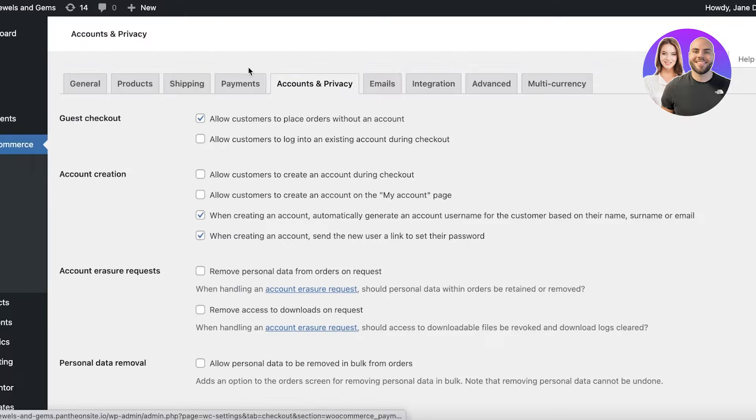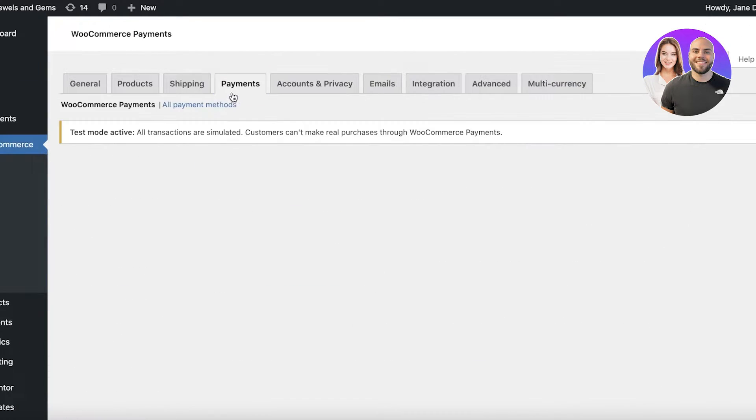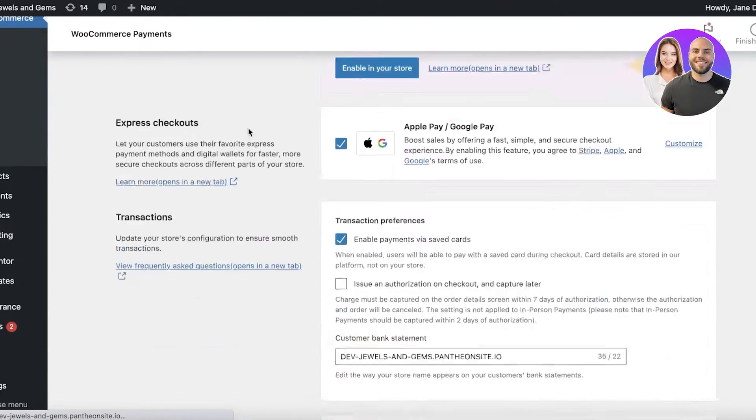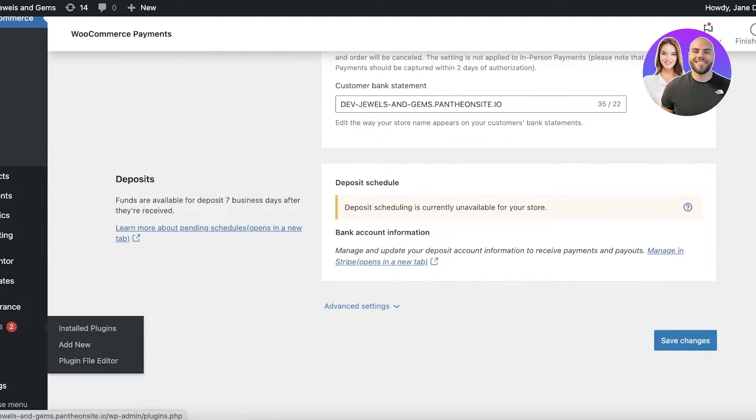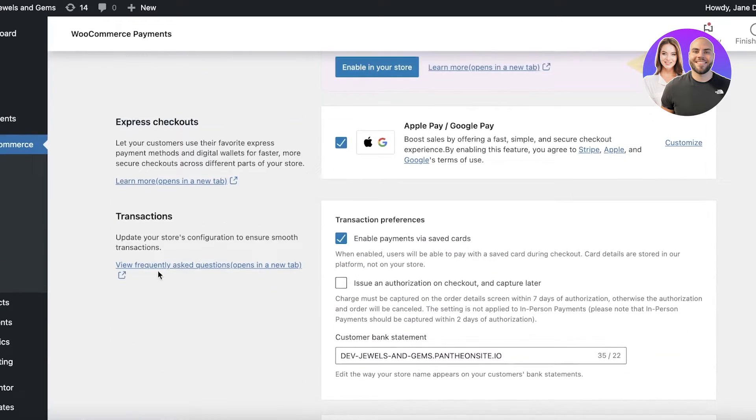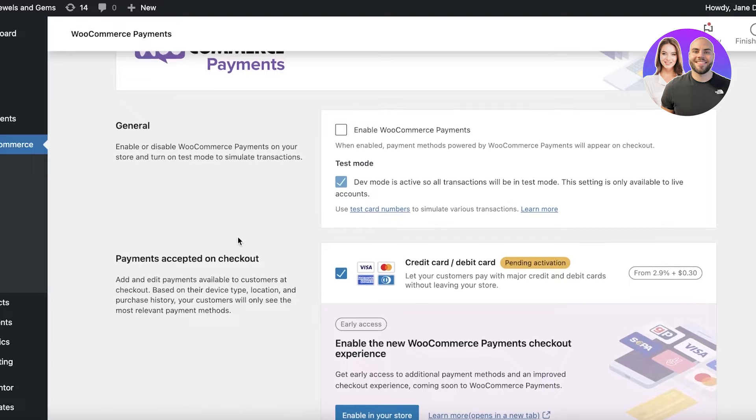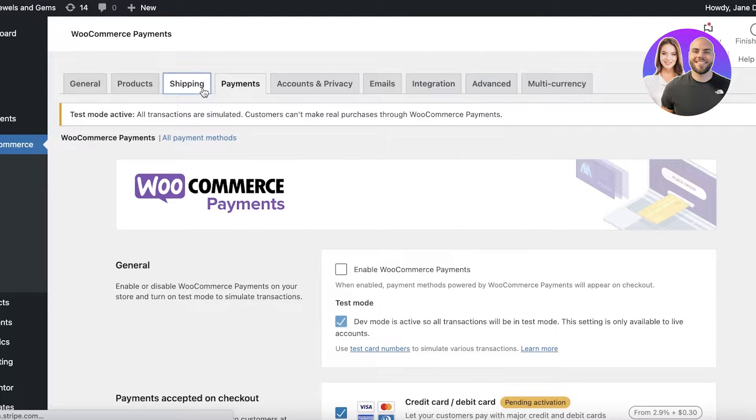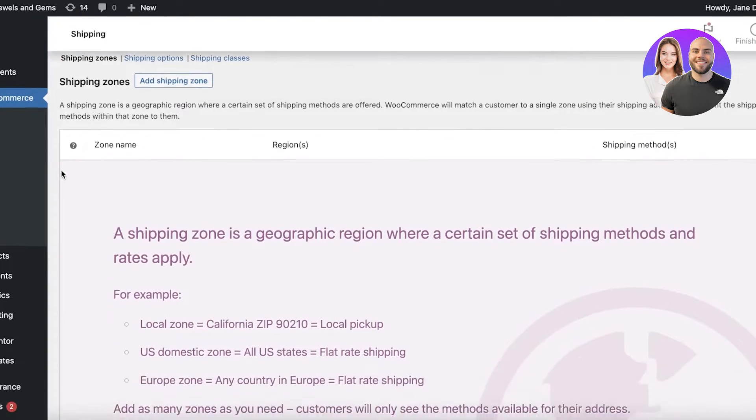Now another thing to keep in mind whenever you are setting up your payment system is if you have any taxes or anything of that sort, make sure to go ahead and enter shipping and taxes plugins as well. That will enable you to automatically deduct or calculate taxes for your WooCommerce store as well.